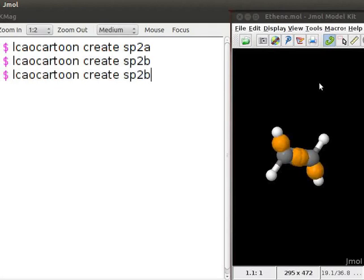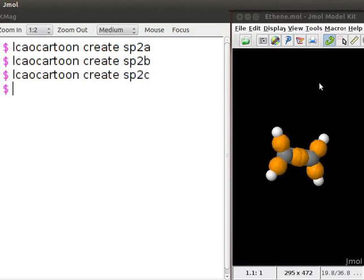Again, press up arrow key and change sp2b to sp2c. Press enter.